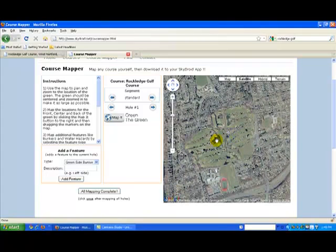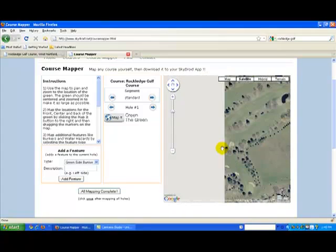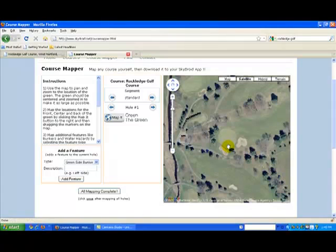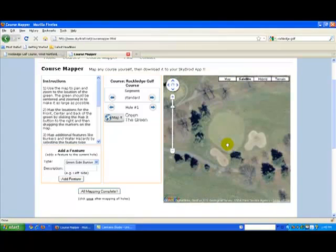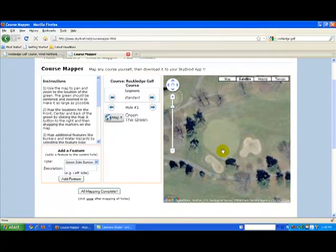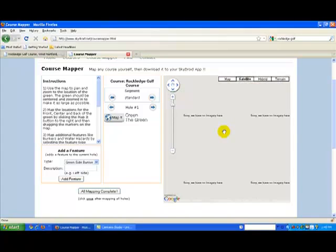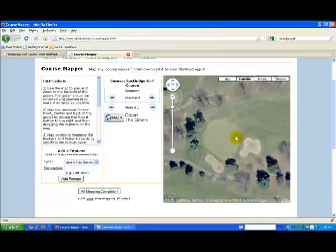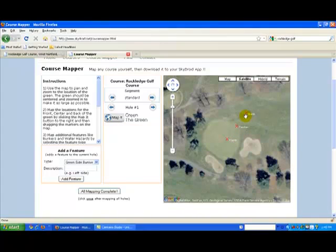Let's map our first hole so you can see how this works. You can see that this says hole 1 here, so let's start by zooming into the green for hole number 1. Position the green so it is centered on the map and as big as possible. If you zoom in too far, you will get a grey screen, so just back it out one notch and the map will become visible again. Once you have the green in position, just click the map it button one time. As you do, you will see three markers have appeared on the map. Now just drag the markers to the front, center, and back of the green.